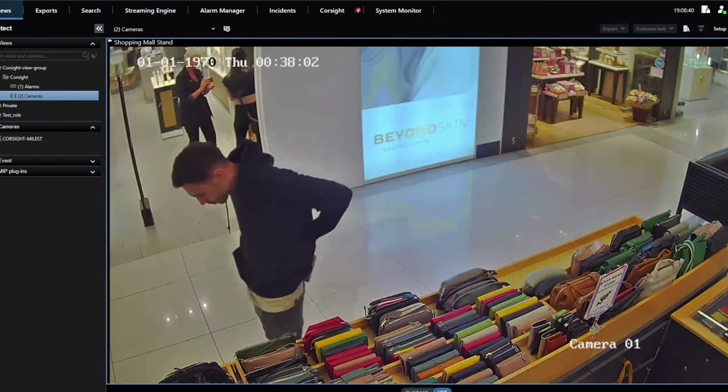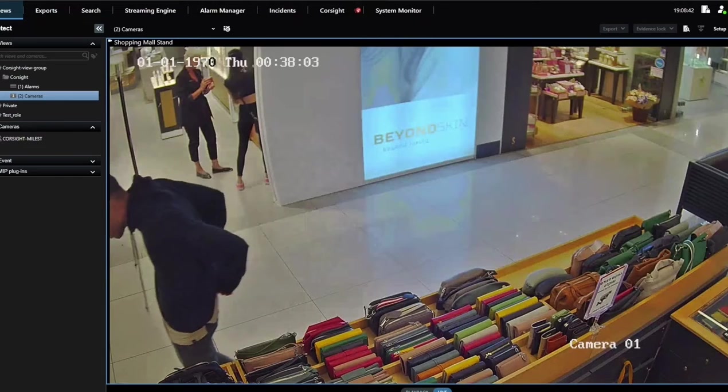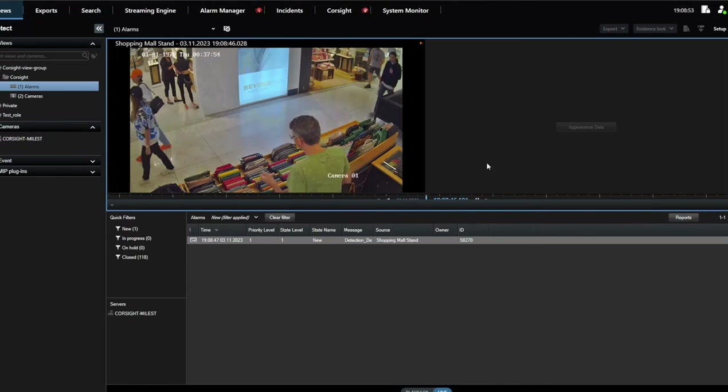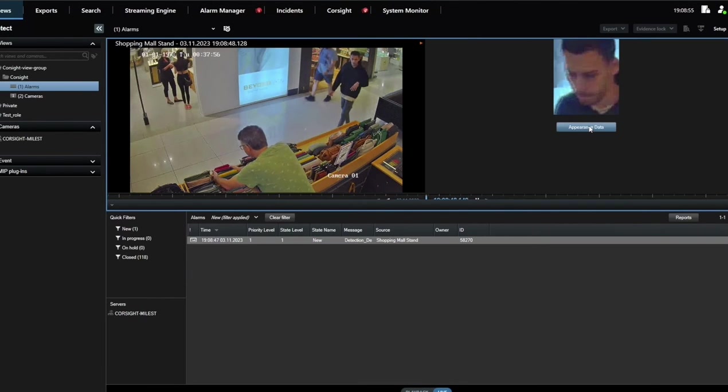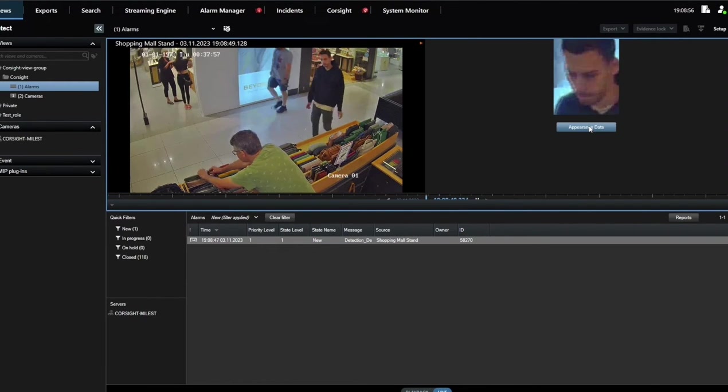Let's see how it works. To begin, we add a person of interest to the watch list.